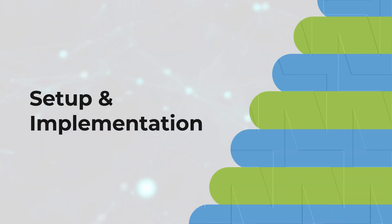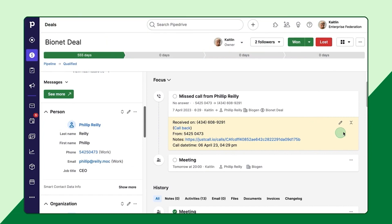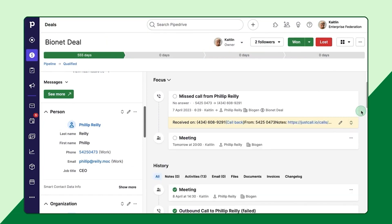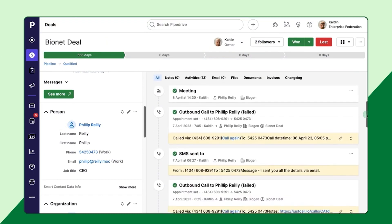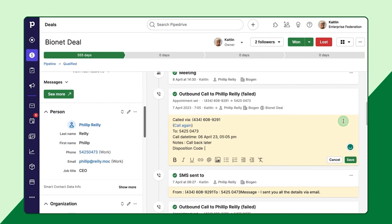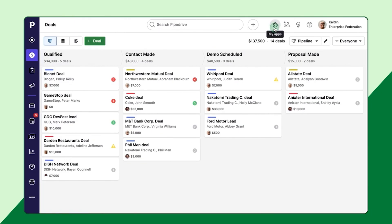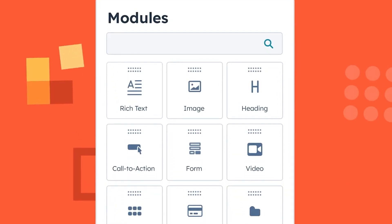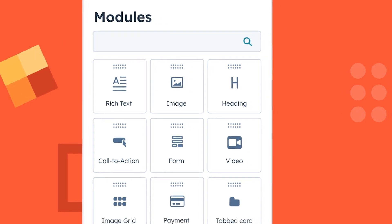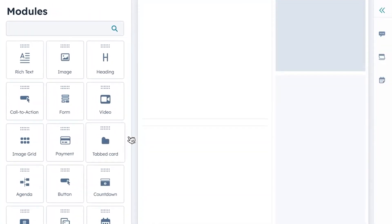Moving on to setup and implementation, Pipedrive leads in simplicity. Its web-based platform requires no downloads, and user-friendly onboarding prompts make it easy for sales teams to start working immediately. HubSpot, with an integrated suite, requires a more comprehensive onboarding process, but its detailed guides ease the setup phase.